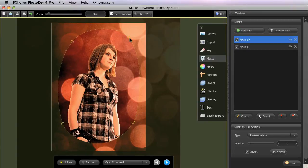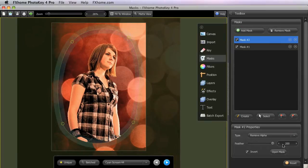If the edge of your mask is too severe, then you can use the Feather control to soften the edges for a more subtle effect. The blue overlay gives a reference for the width of the feather that you have applied.